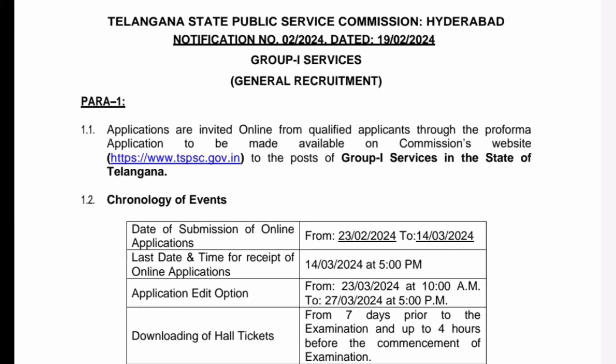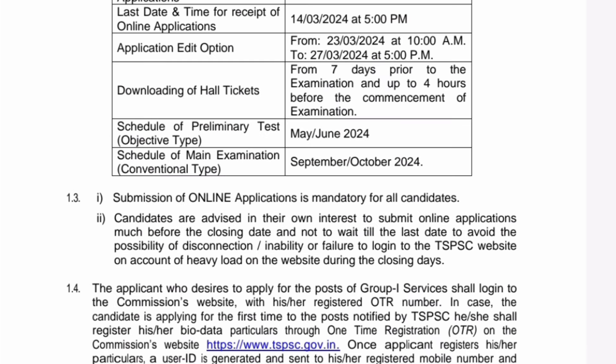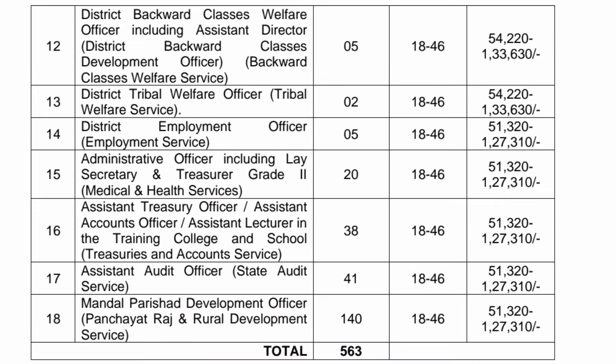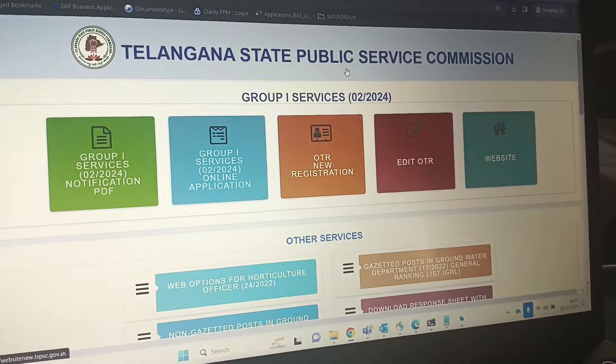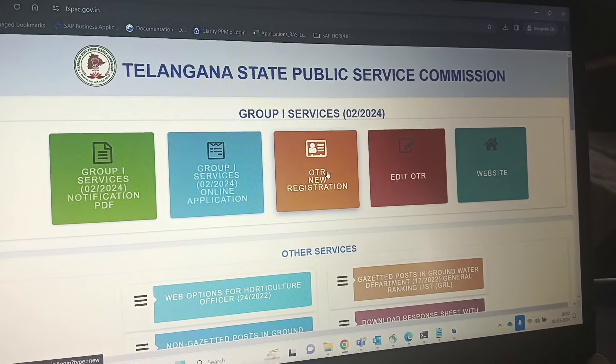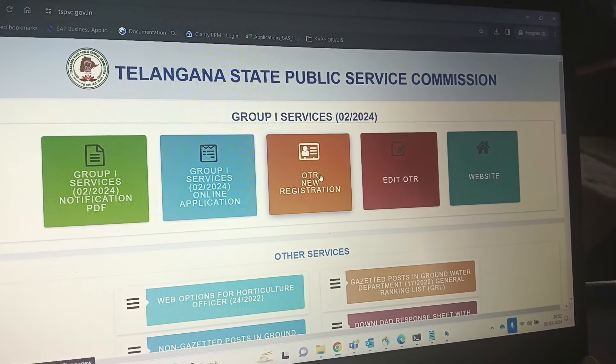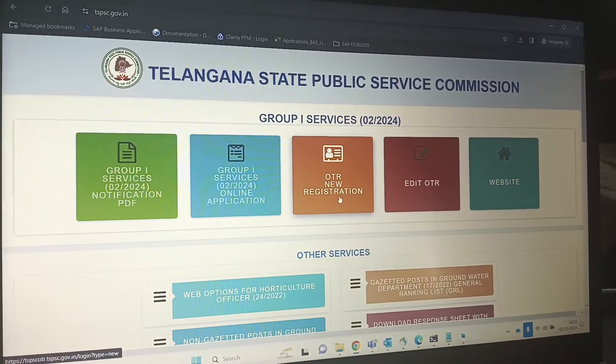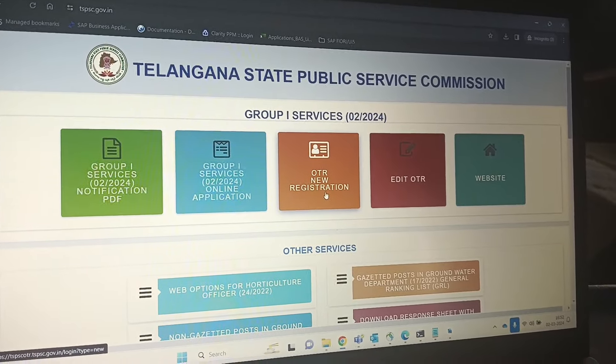Hi all, today we are going to apply for the TSPSC exam and Group 1 exam. The first application date is 14th March — it will be closed after that. We are going to apply for the first application. There are 563 posts available.